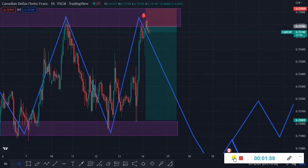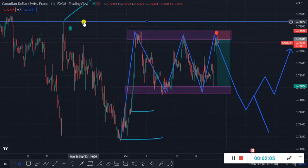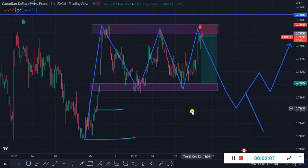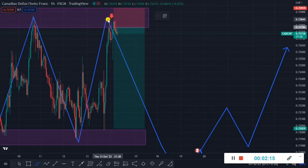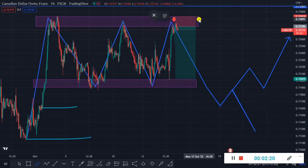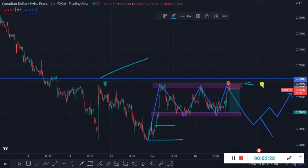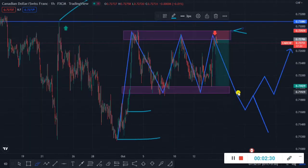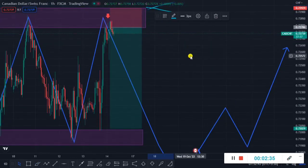First of all, this is a triple top pattern. I had already posted a Telegram update on this zone. You have to sell this zone — your stop loss is 0.72930. If I talk about the profit, for the long trade almost a 1:5 or 1:6 risk-reward ratio is the target.